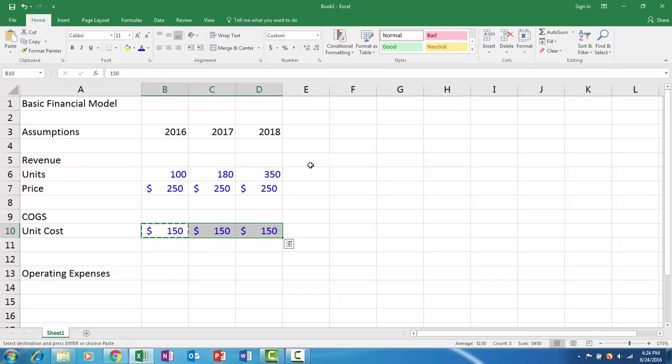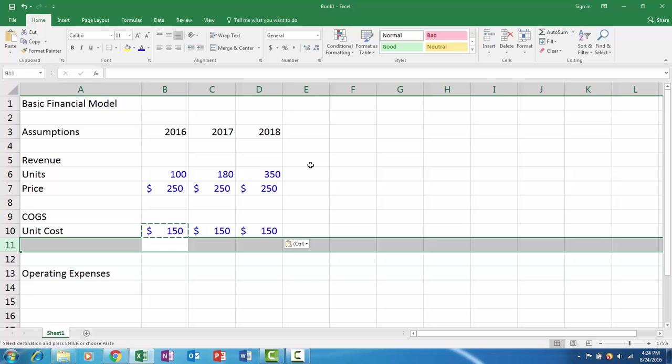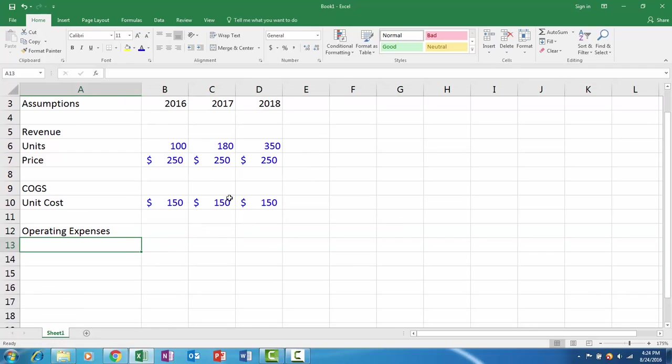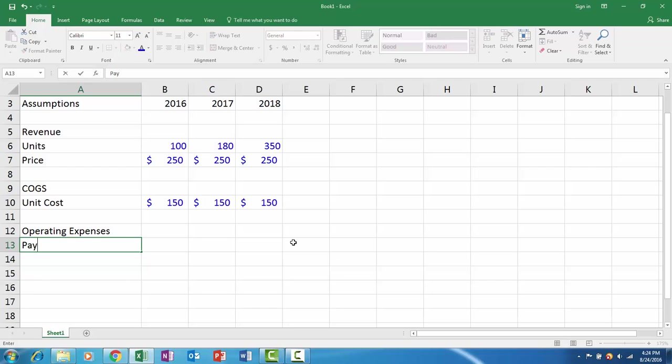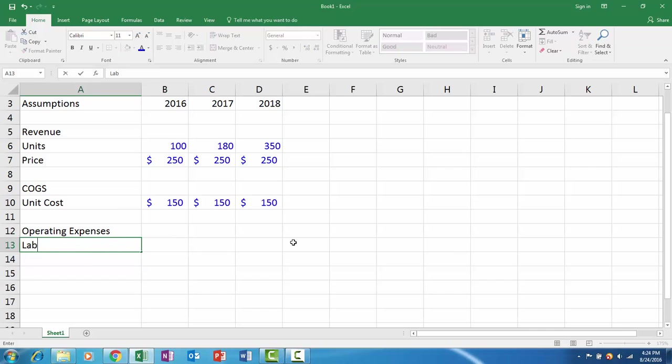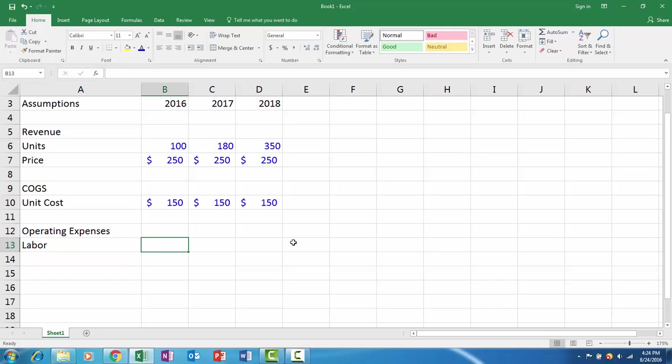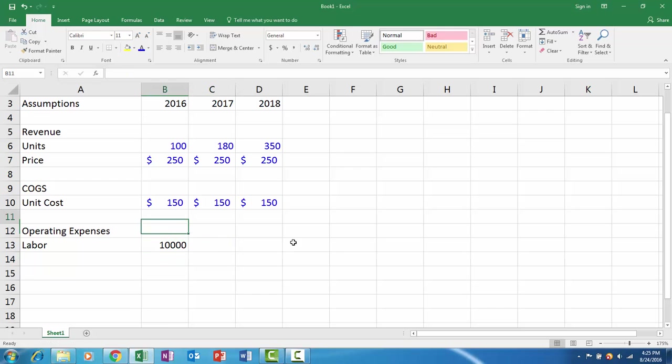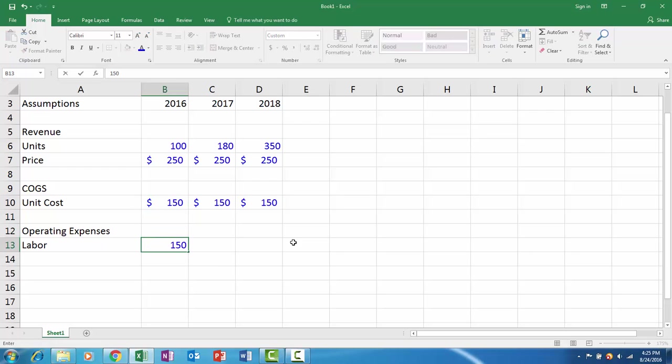I'll delete this row and this will allow us to build the income statement down to the gross margin. Next we'll have our operating expenses. Let's say we have payroll or labor. Maybe we're outsourcing this and the labor costs us $10,000 a year, $10,000 a year. Let's make sure to apply the same type of format.